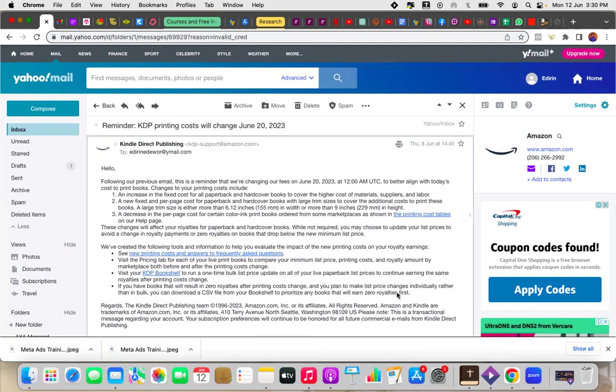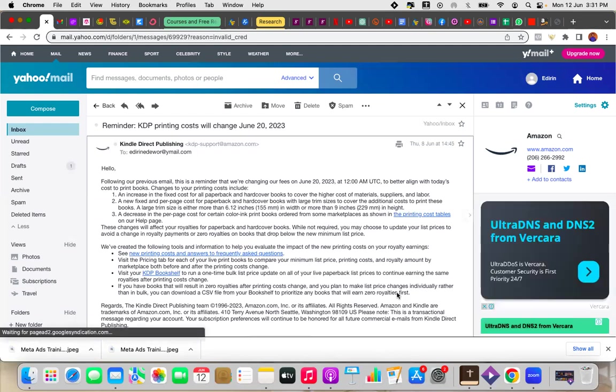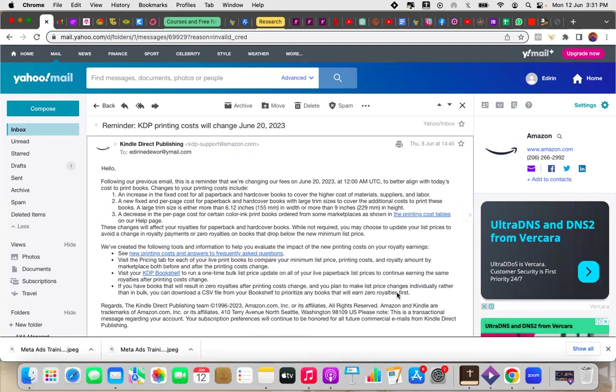But for now what is important is that in order for you to continue receiving your royalties you want to make sure that you go to your books, every single book that you've published on Amazon and increase the price. Now if you're somebody who has a stationery business or you publish multiple books on Amazon I know that it can be a bit of a drag because some of us have dozens maybe even hundreds of books that would need to increase the prices for those books.